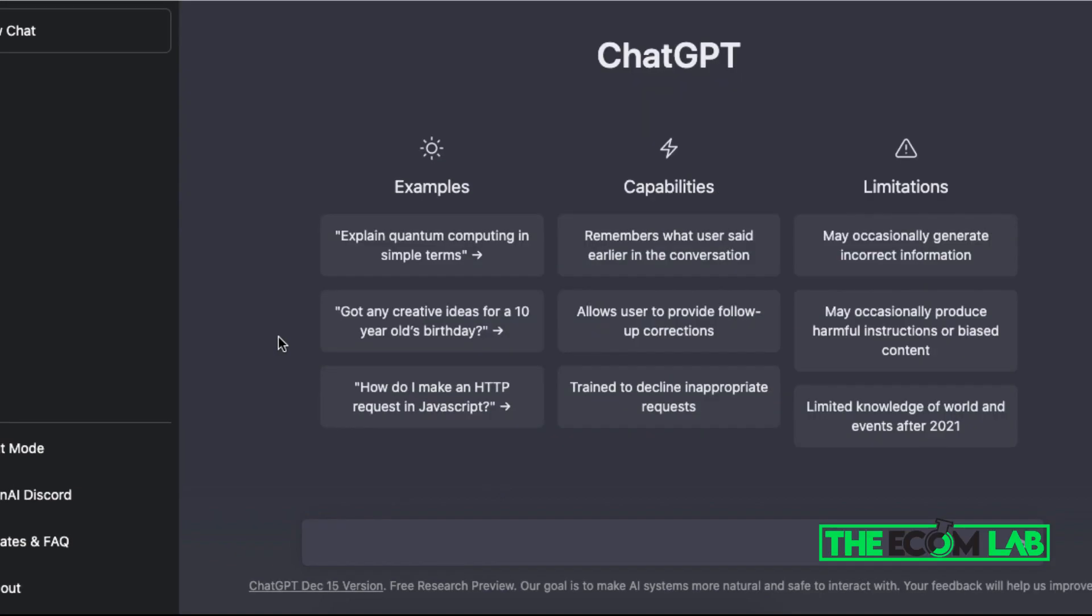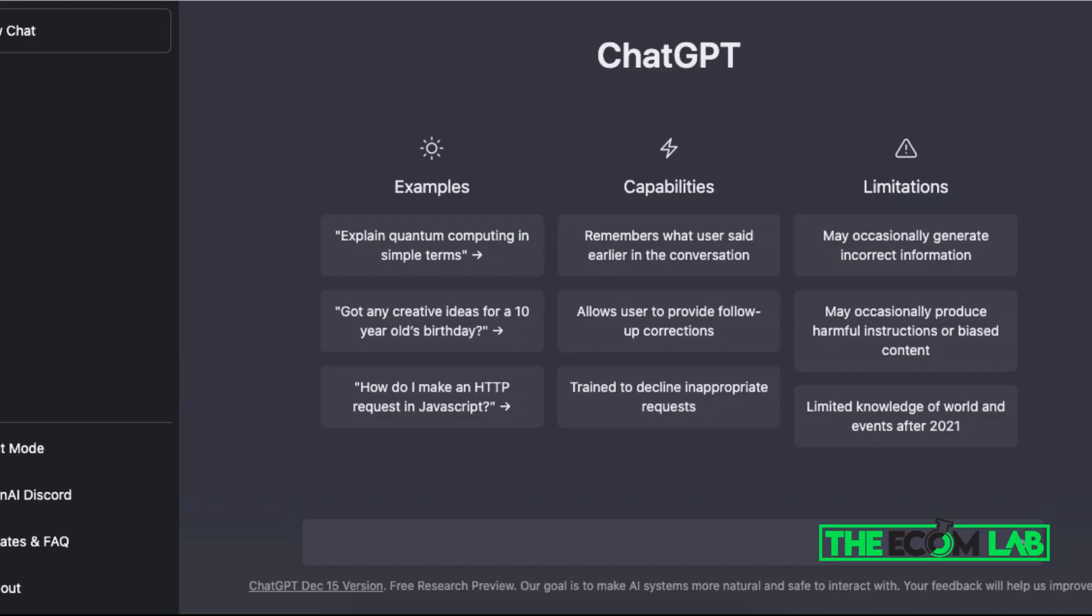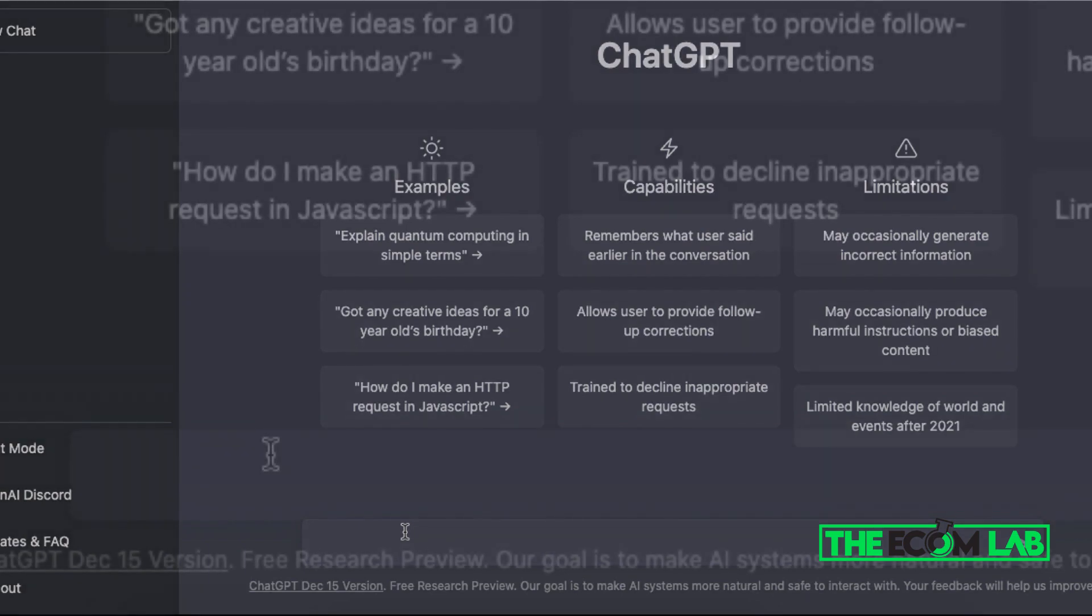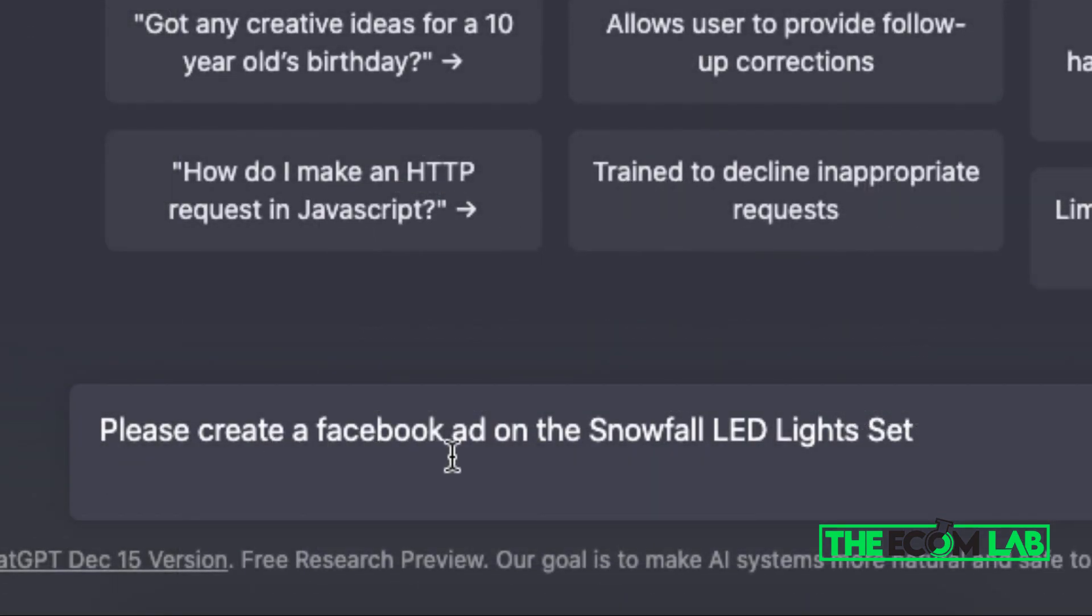In this example, I'm not sure what kind of Facebook ad I should be creating for this product. So I can come into ChatGPT and literally ask, 'please create a Facebook ad on a snowfall LED light set.'